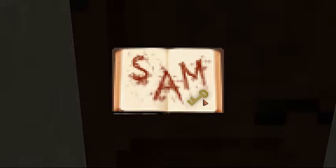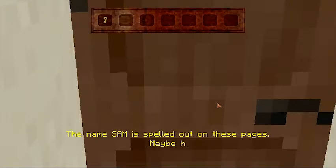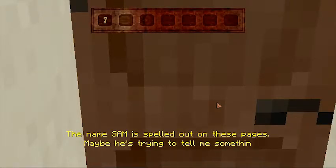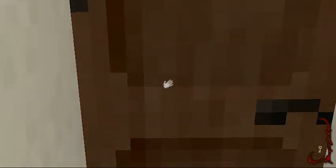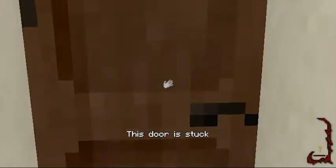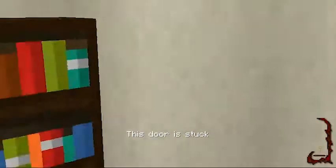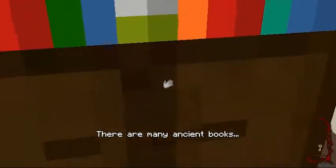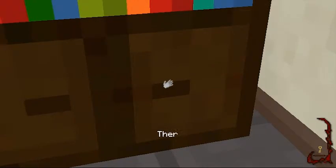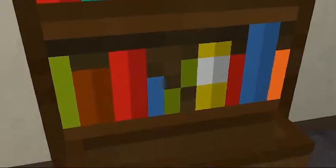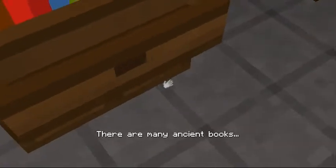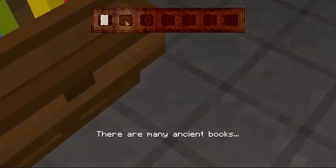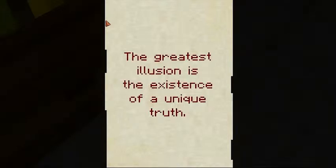Sam. Open up. Okay. Oh, it's this drawer. Silly me. Okay, we got a piece of paper. The greatest illusion is the existence of a unique truth.